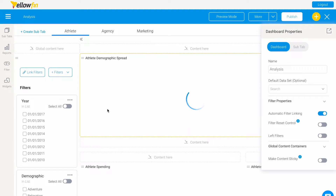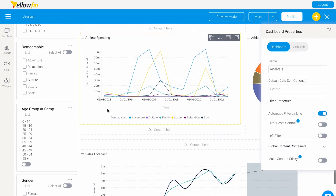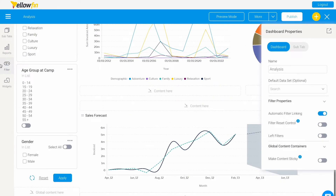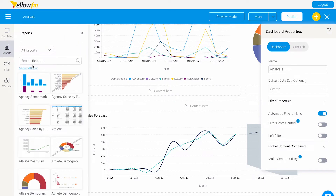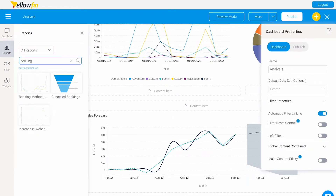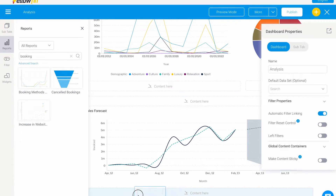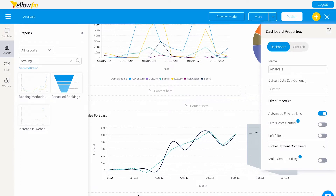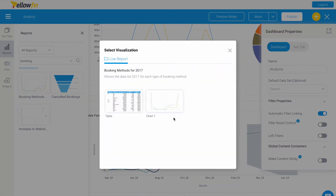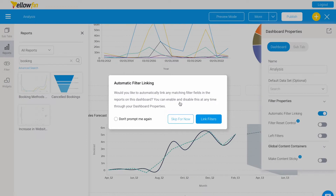So say we want to add another report to this dashboard. Let's go into our left-hand reports icon and we can select any report. I'll select booking methods for 2017 and just click a chart and select link filters.